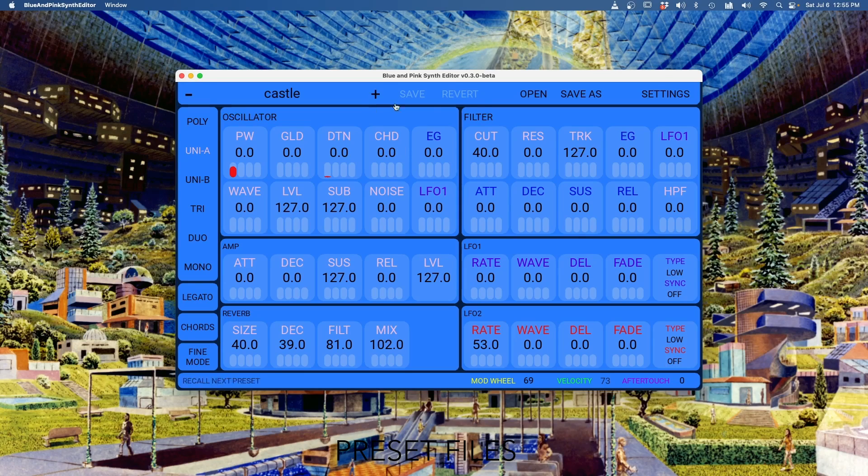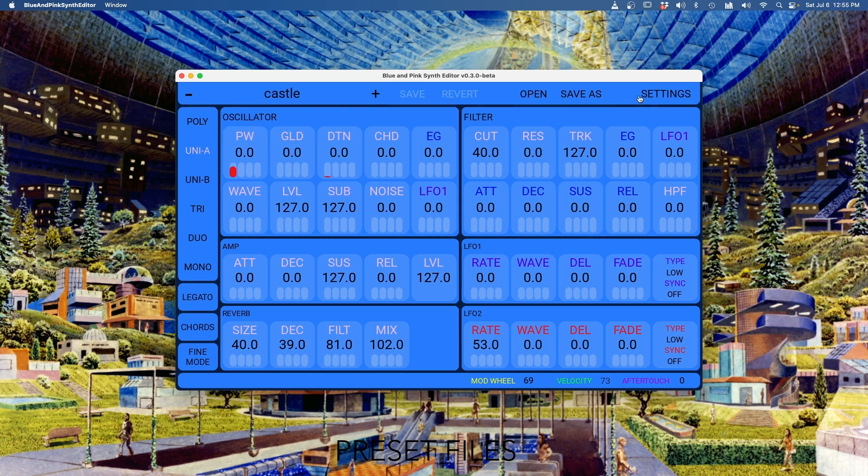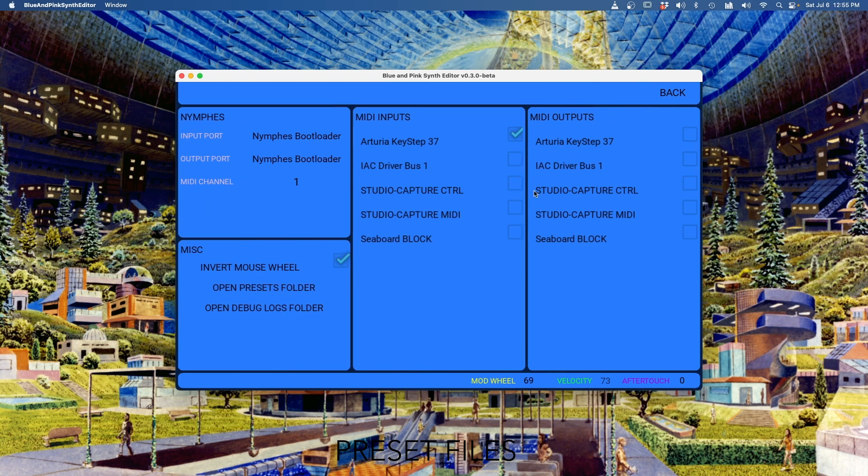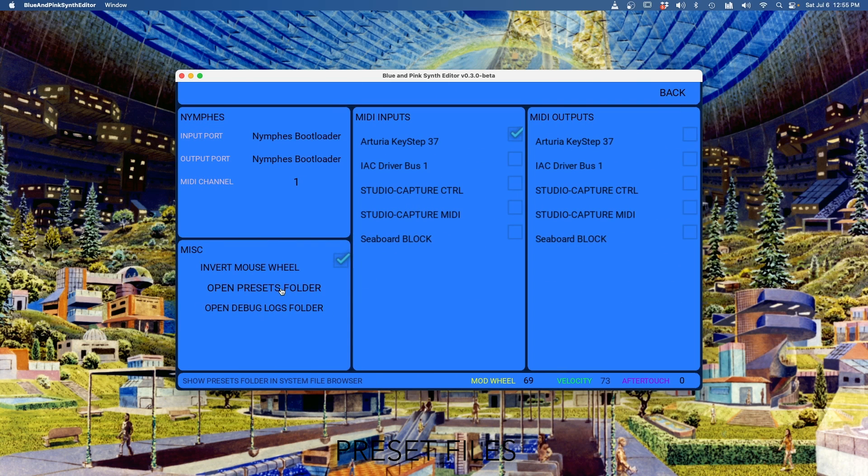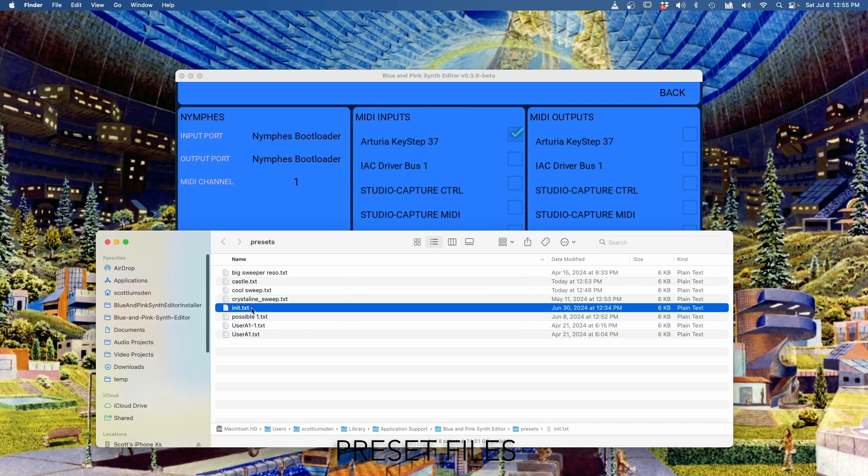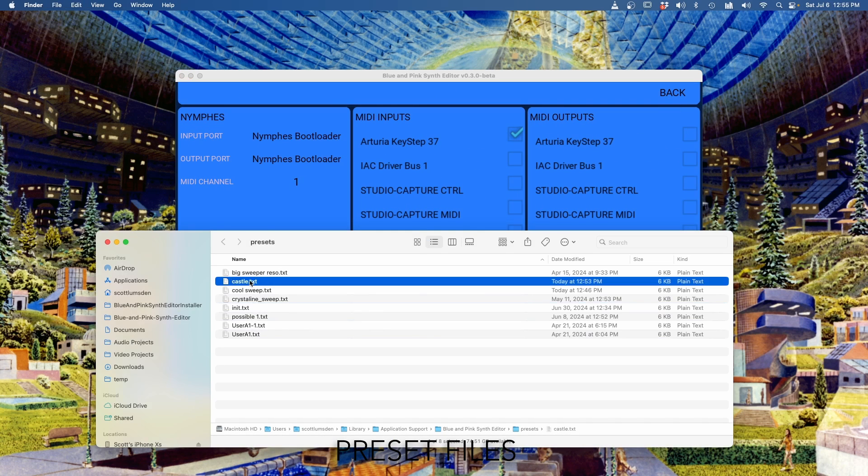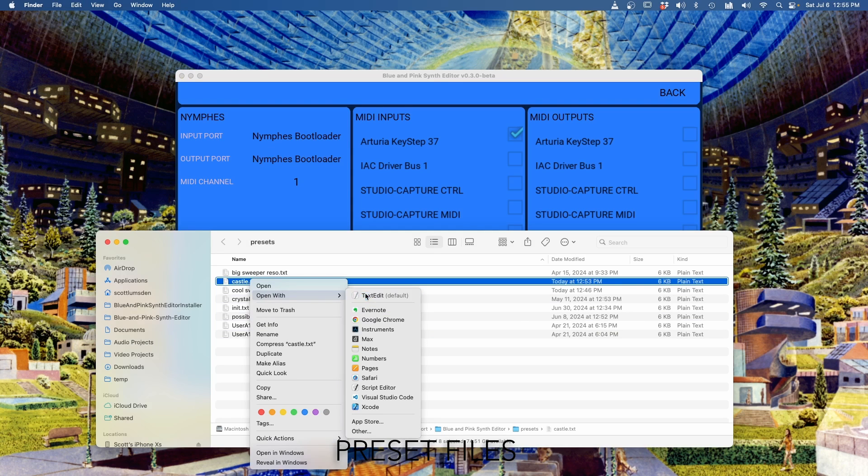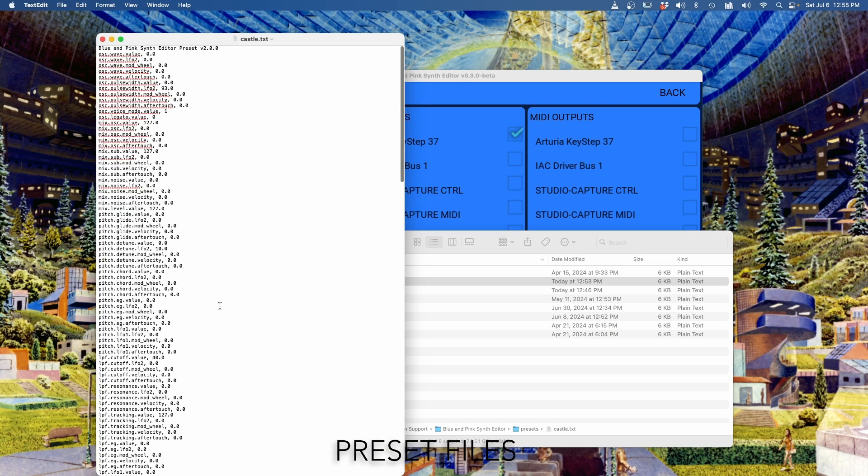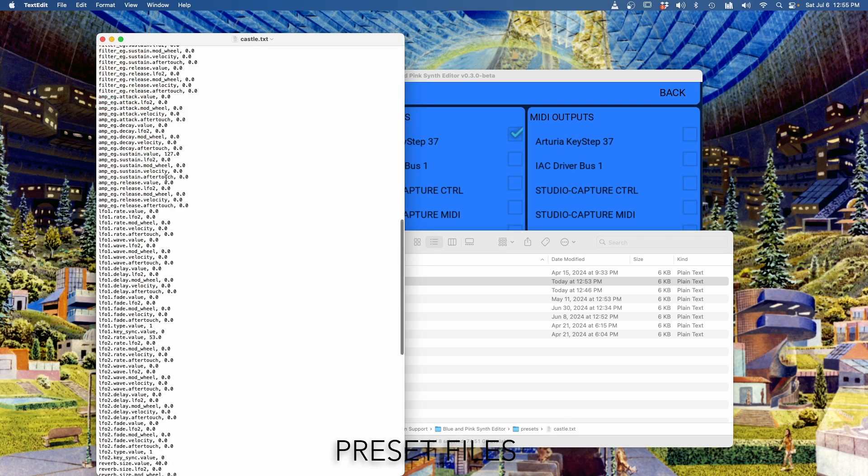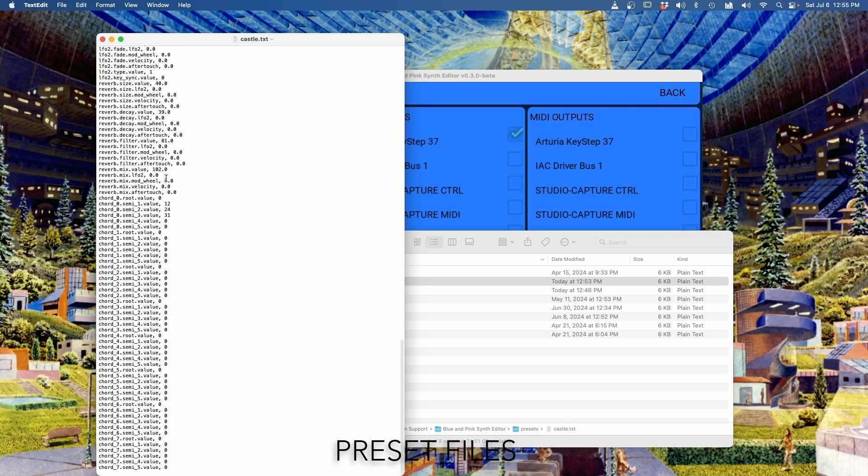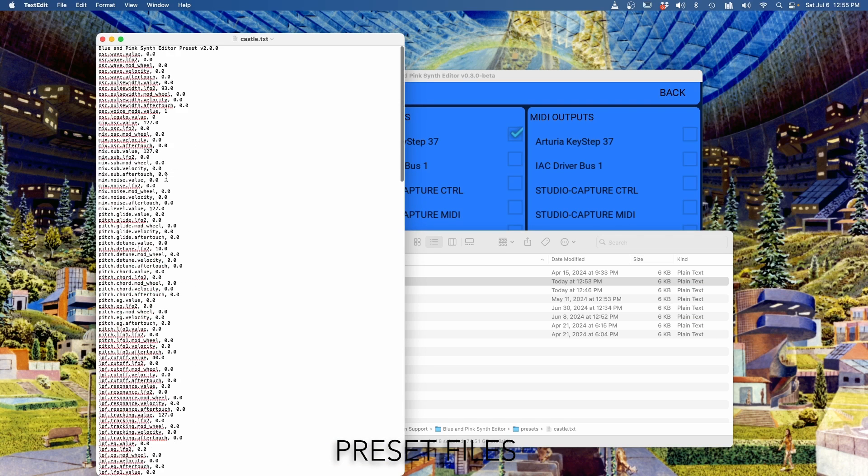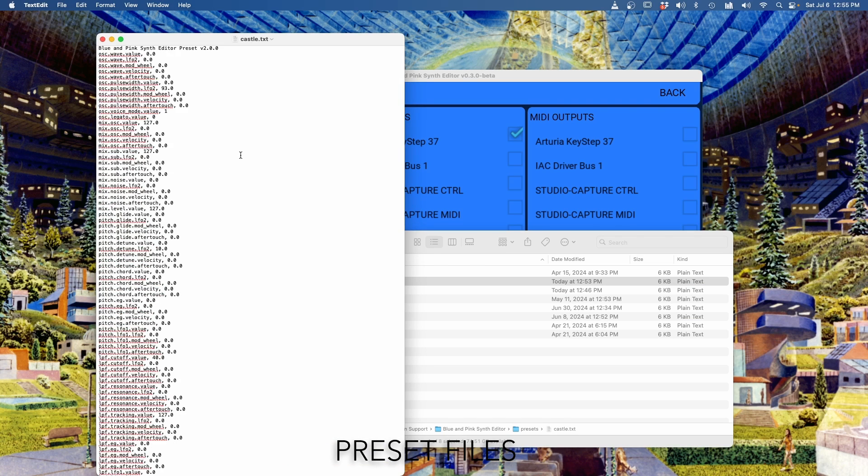Preset files are just text files. They're human readable. And so if we go like this, there's that castle one. I'm just going to open it with text edit. Okay, and so we can see all of the values of all the parameters. And we could just change something here and then reload it, and the change will take.